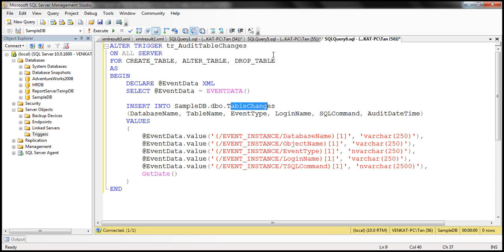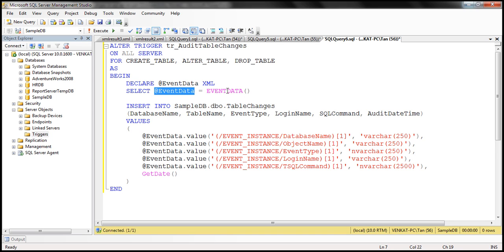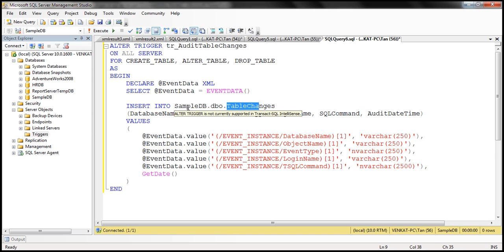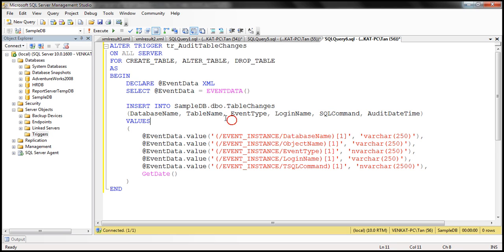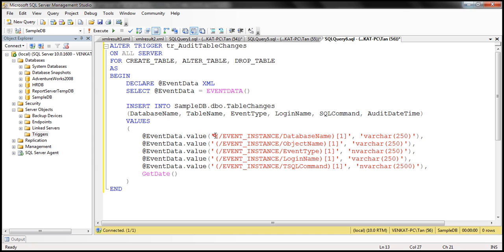Now we have to write the trigger to read that XML information and insert it into our audit table. TR_audit_table_changes is the name of the trigger — it's server-scoped and responds to those three events. Within the body of the trigger, we create a variable of type XML named event_data, storing whatever EVENTDATA returns. Then we insert data into the table_changes table. It's very important to give the fully qualified name here because this is a server-scoped trigger — the database name, schema name, and actual table name.